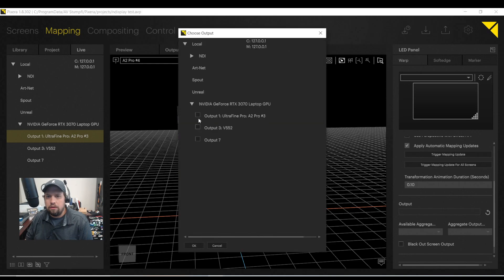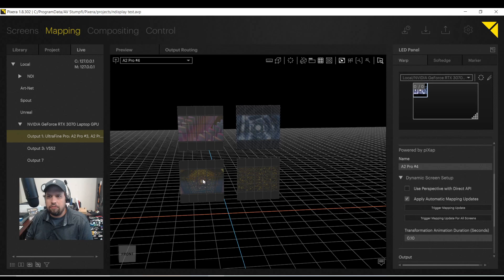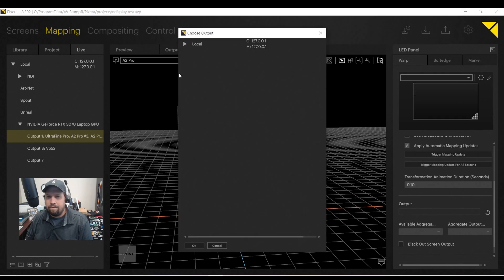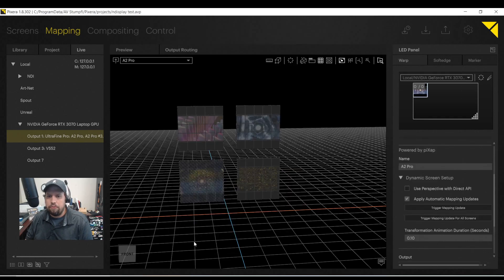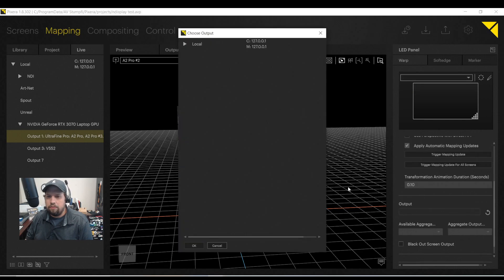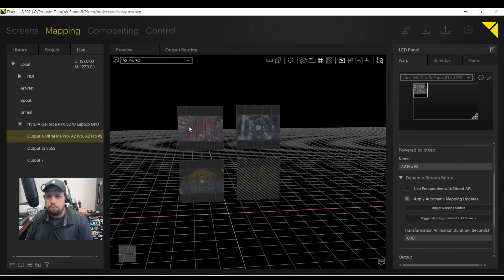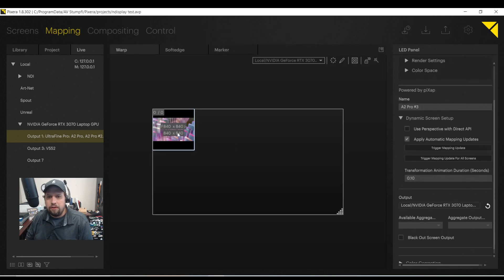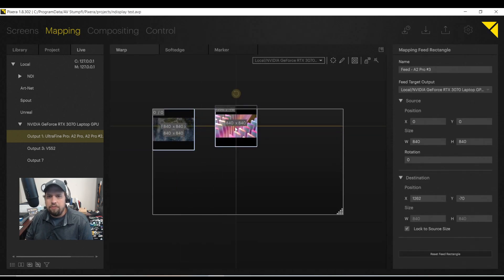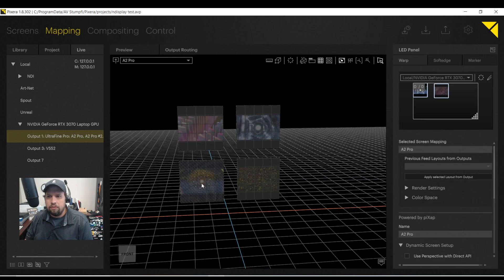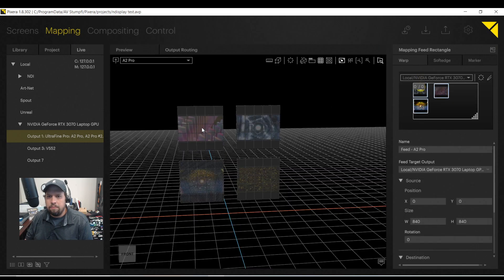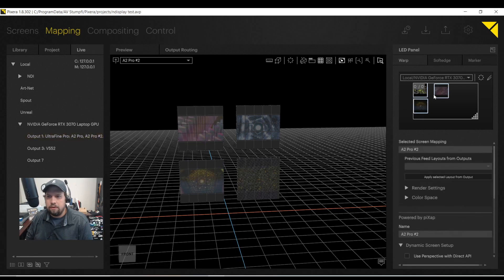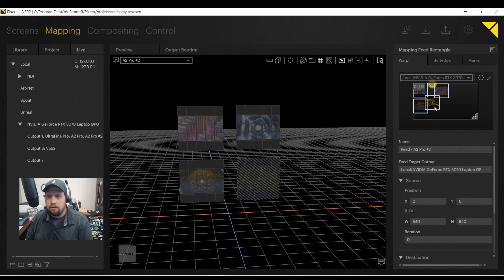And here is two. So they're all going to the same output. Here's output. Here's LED wall three. And here is LED wall four. So I can now make this full screen here so we can see it. And now as you see, I have all of my LED screens on my page.